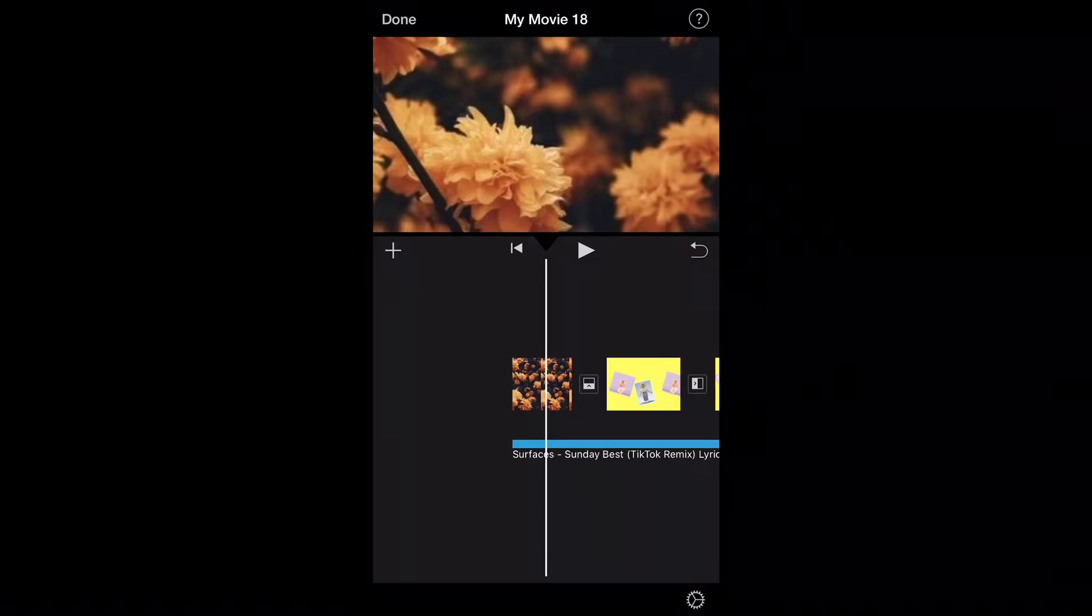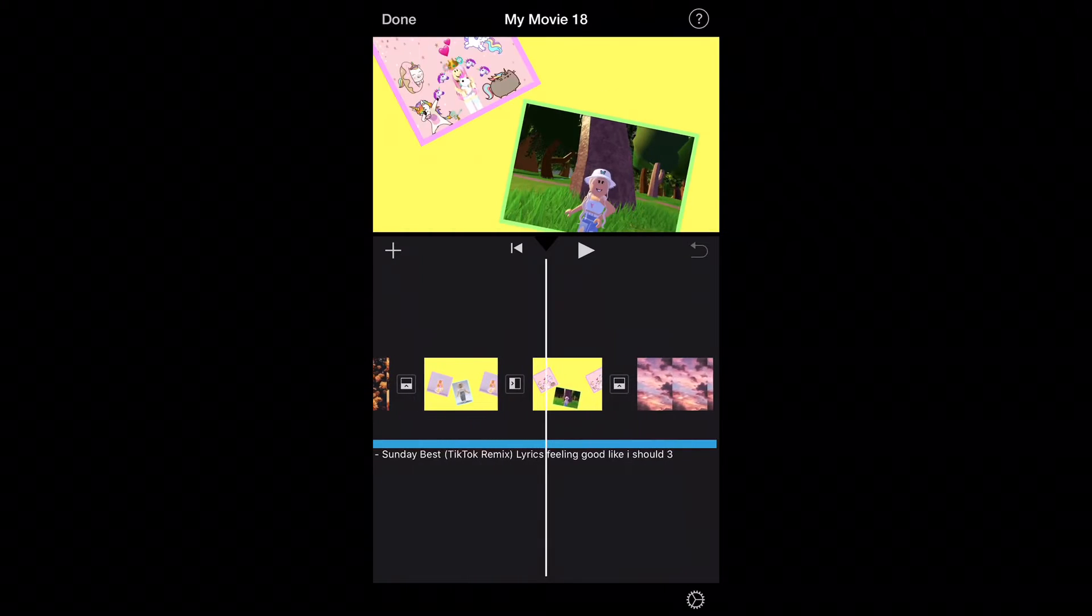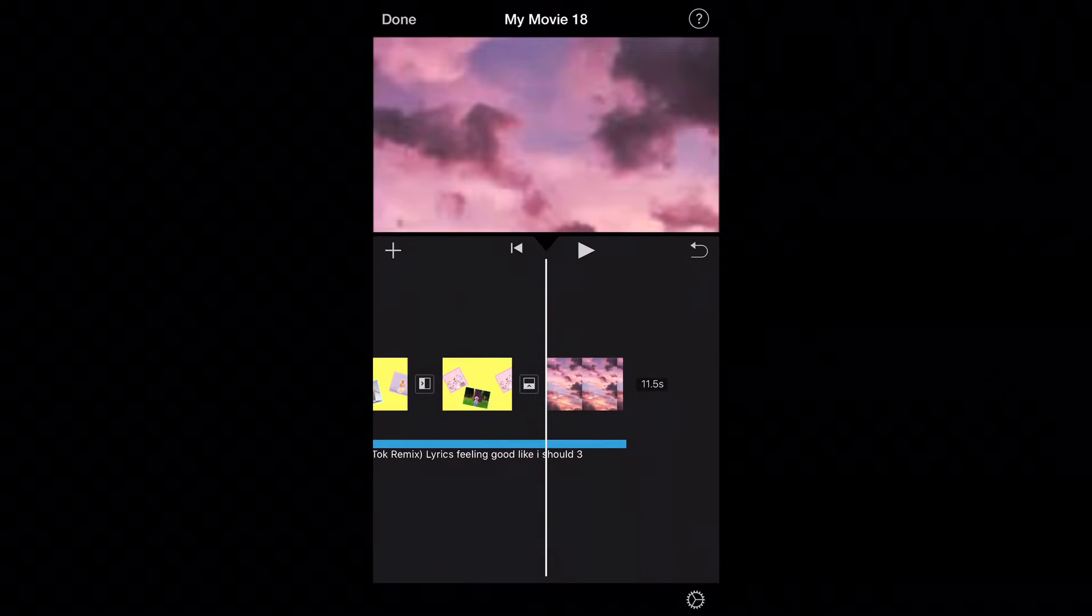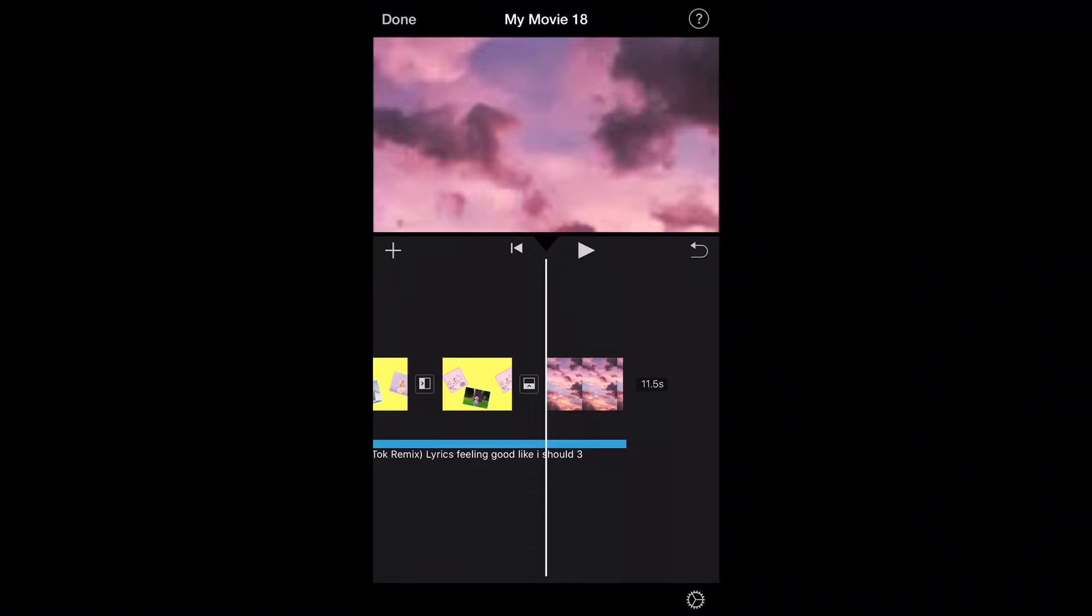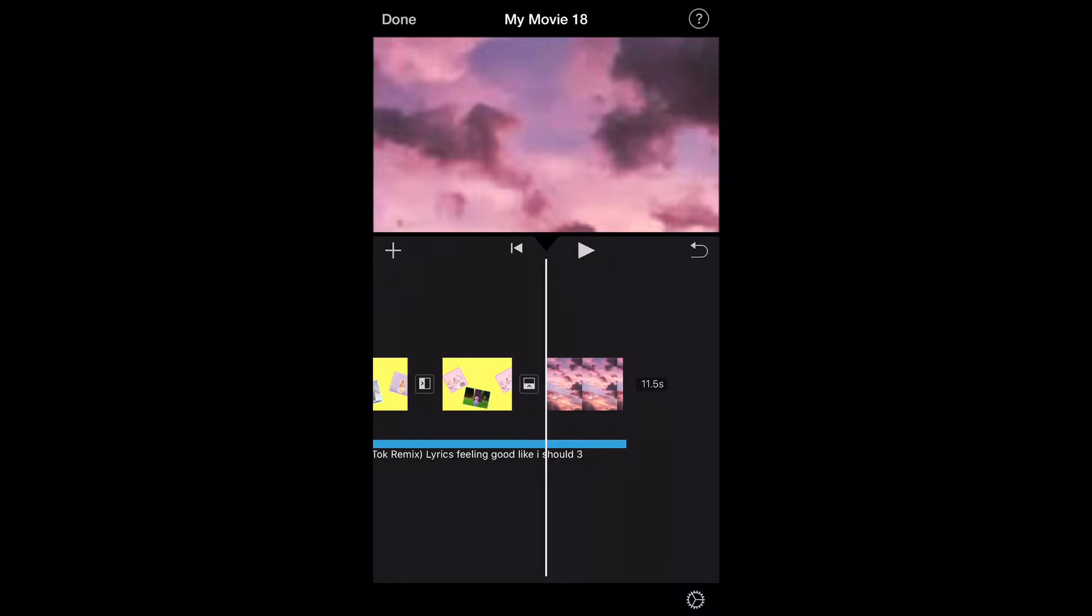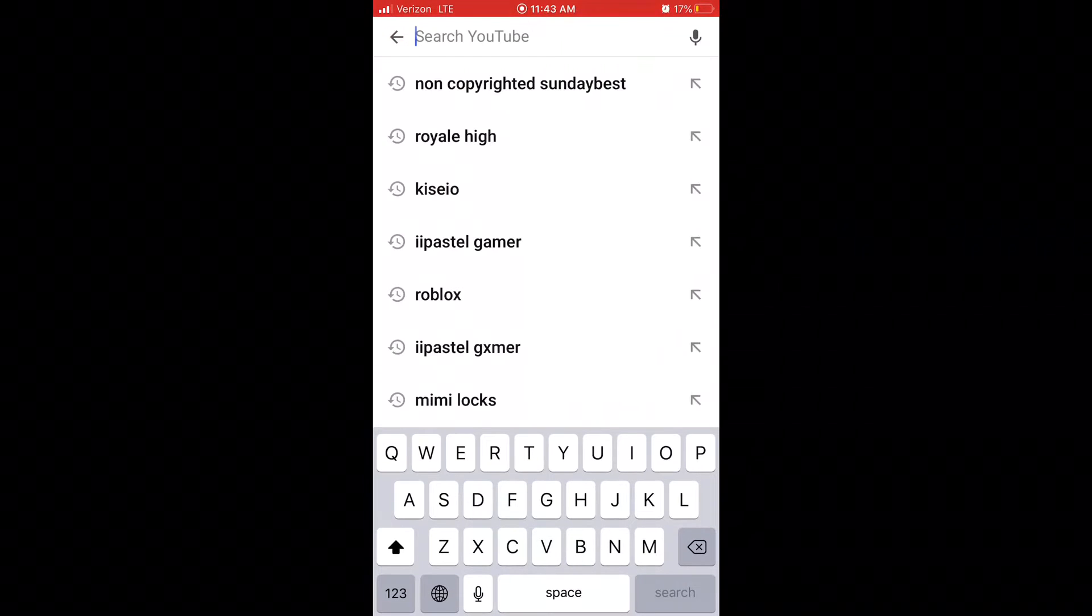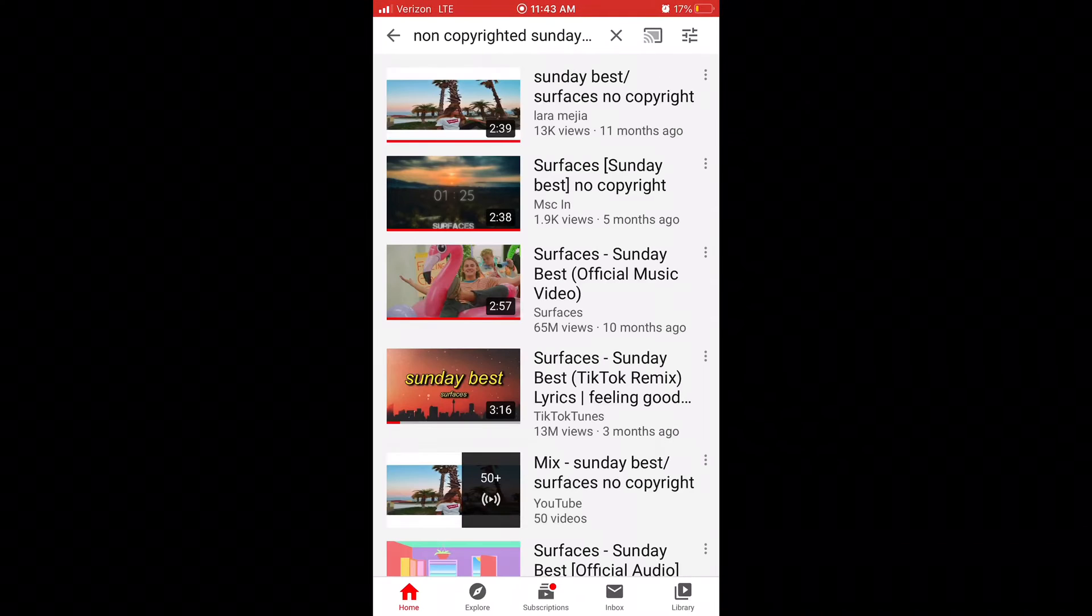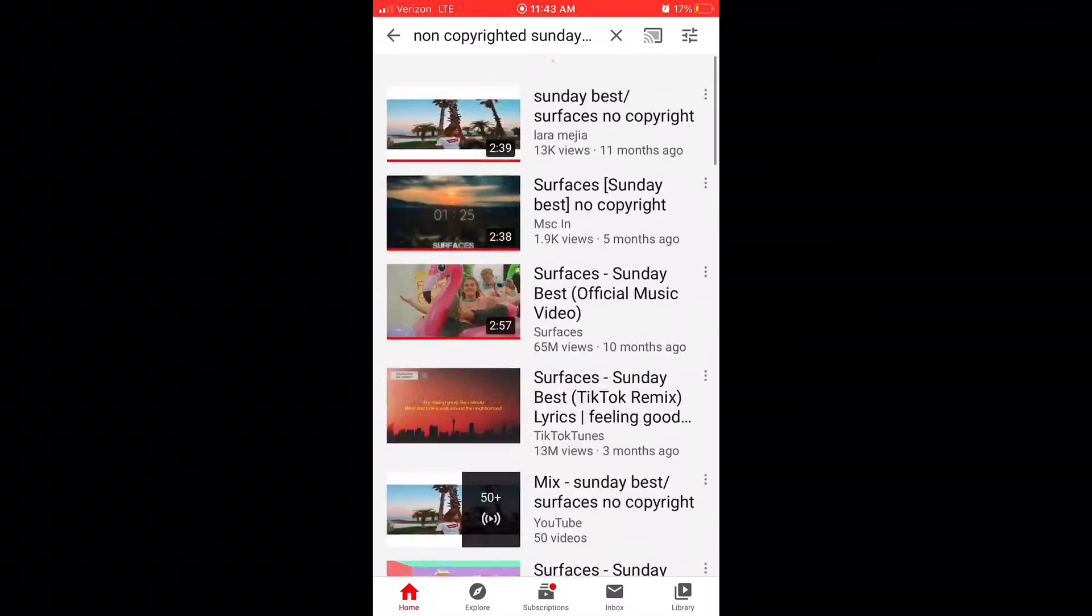So currently I'm using Surface's Sunday Best TikTok Remix Lyrics Feeling Good Like I Should 3. 3 because I've downloaded this multiple times because I did not have my voice on the last five videos. So to get sound, you go onto YouTube and search up the song that you want and non-copyrighted. Make sure it is non-copyrighted or else you'll be in big trouble.